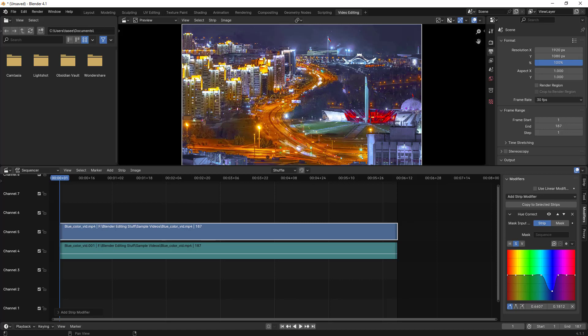And then it looks like a very normal video. This is how you can remove blue color or any specific color based on your requirement.